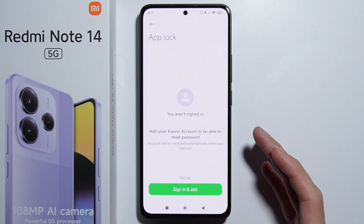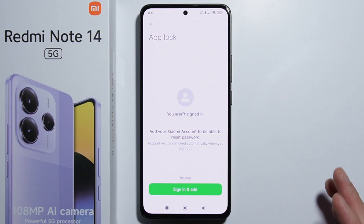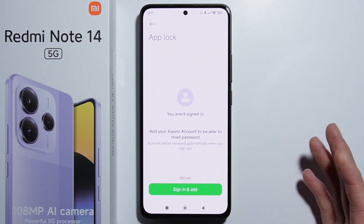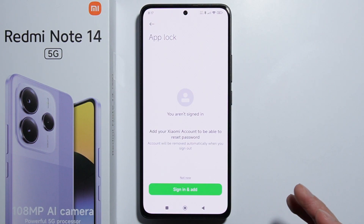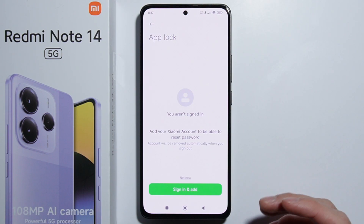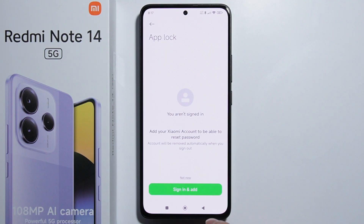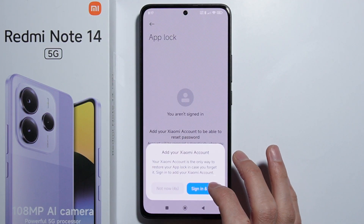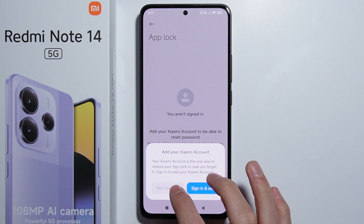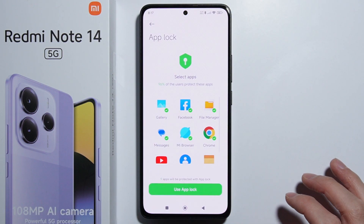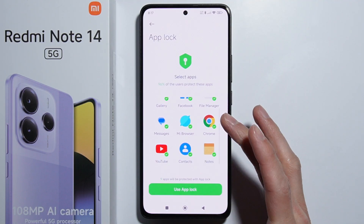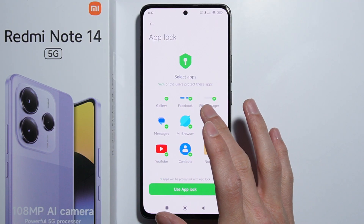Right here you are able to sign in to your Xiaomi account in case you need to reset the password if you lose it or something. You might want to do it, but I will not do it right now, so let's simply skip that — not now.